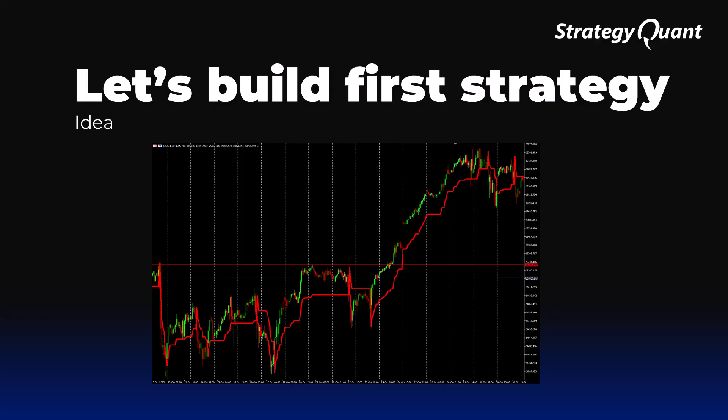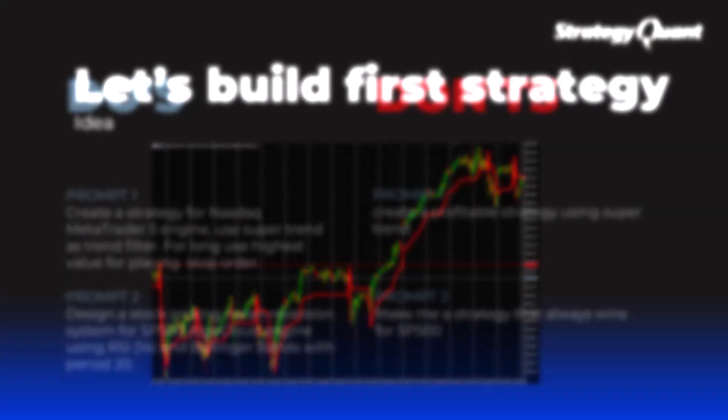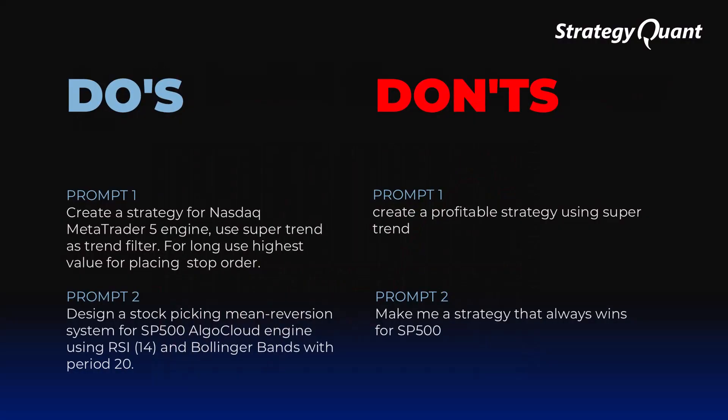AI will help you with this, but you need to give it clear and specific instructions. Here are two specific examples. The correct prompt could be: create strategy for NASDAQ for MetaTrader 5 engine, use supertrend as a trend filter, and use highest as the highest value for placing a long stop position.